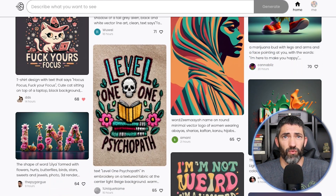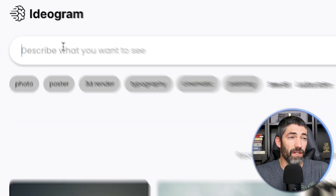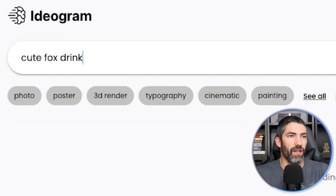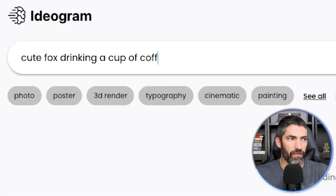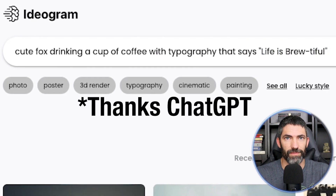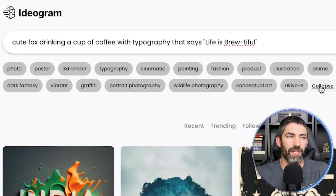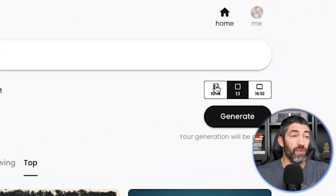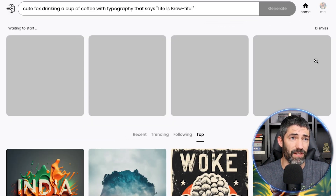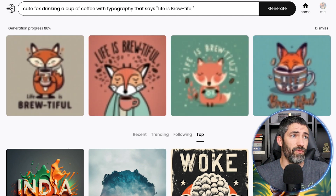It does great even with really long sentences. To generate, type what you want in the box up top. I'll start with something basic: cute fox drinking a cup of coffee with typography that says 'life is brutiful.' There are styles you can choose from down here — click 'See All' to view more. We'll test those out later. There are also a few aspect ratios to choose from; I'll be sticking with square for all of these. Then hit generate. Easy as that — it generates pretty quick and comes back with four options.